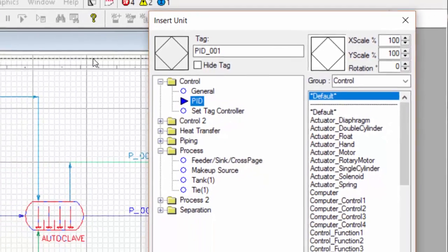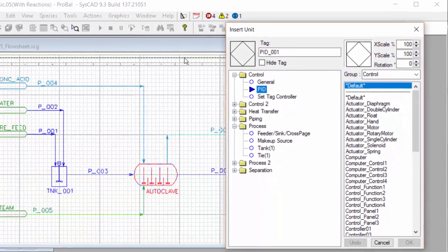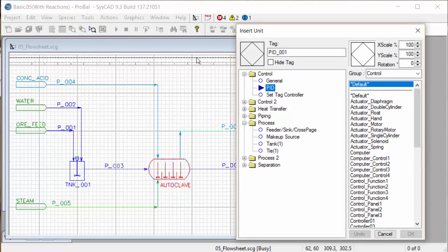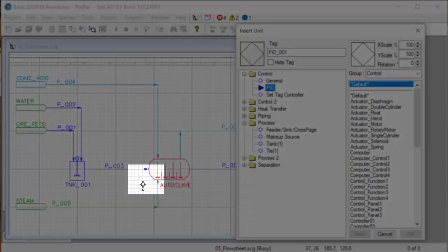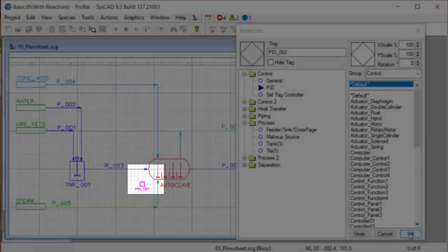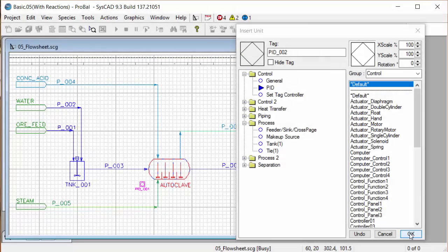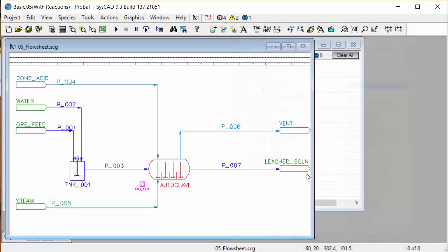A PID unit is an orphan unit, it doesn't have any links to it, so we can place it anywhere on the flow sheet. I'm going to put mine next to the autoclave, so I'll place it there and click on the OK button.